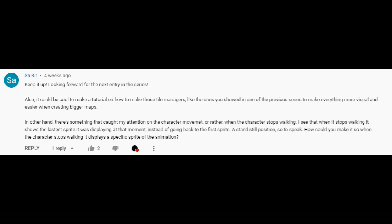So questions from Savir. So there's something that call my attention character movement. So when it stops working, it shows the latest sprite. And instead of going back to the first sprite, a standstill position. So how could you make it? So when the character stops working, it displays a specific sprite of the animation. This is actually a really good question and an idea.